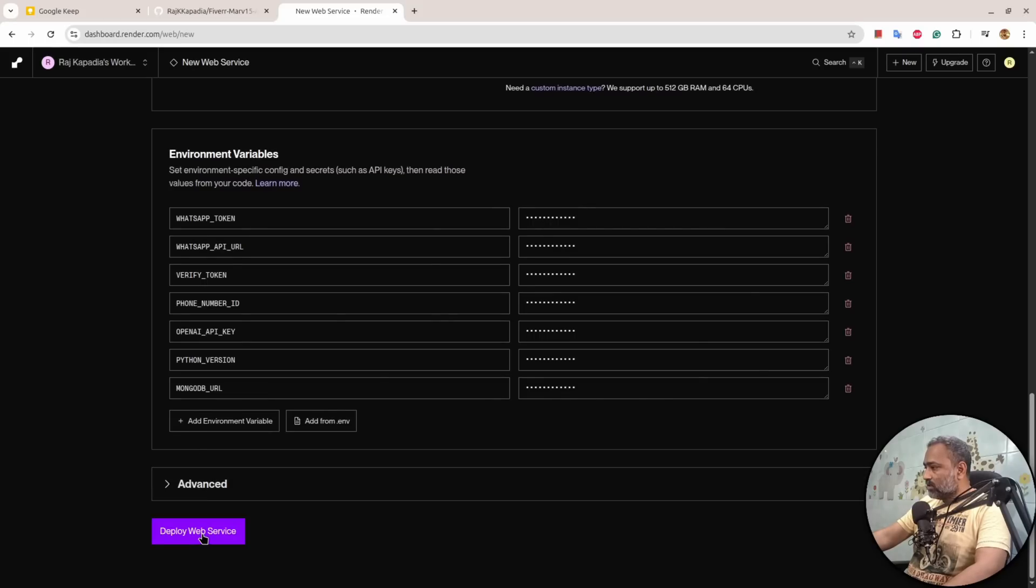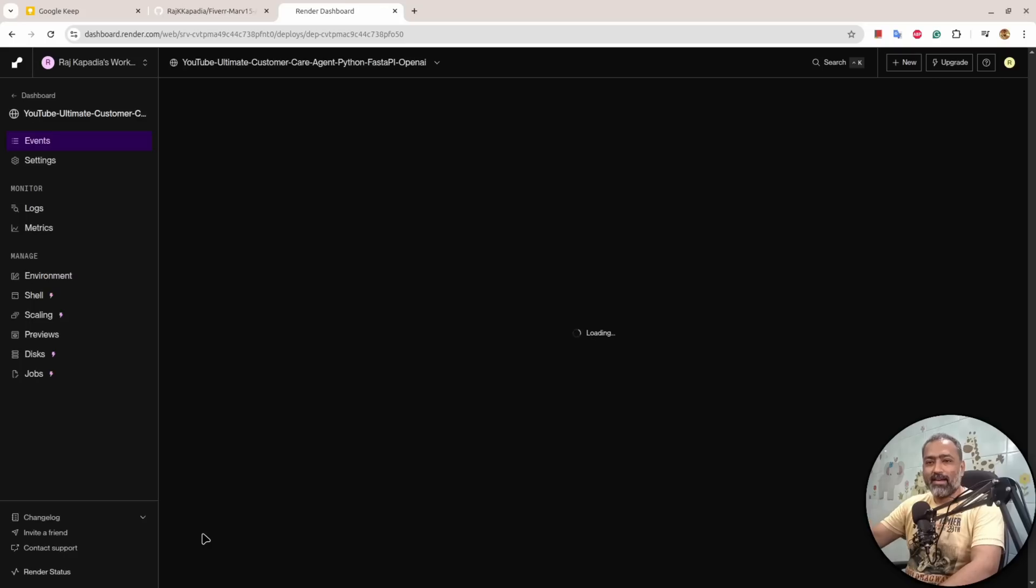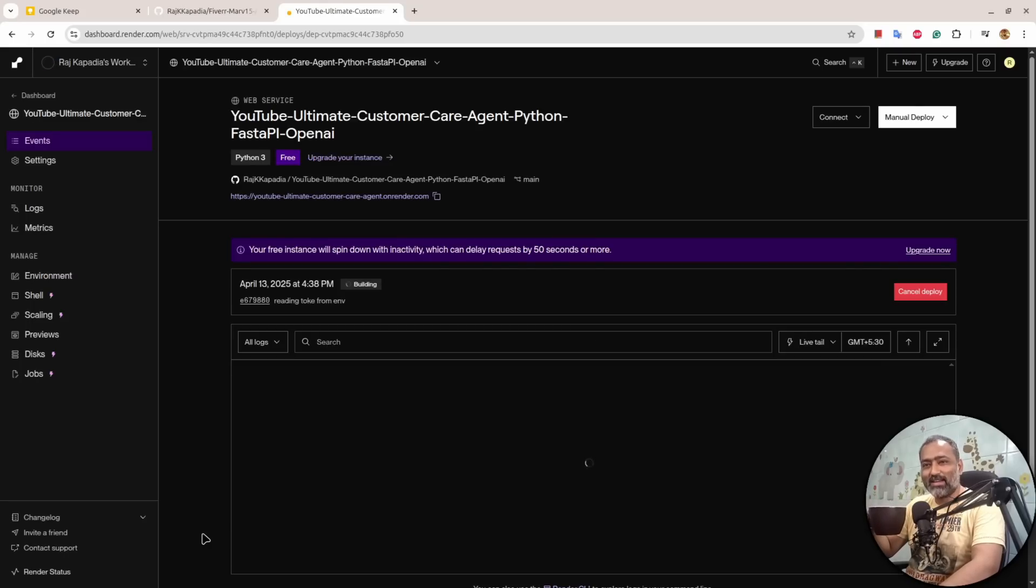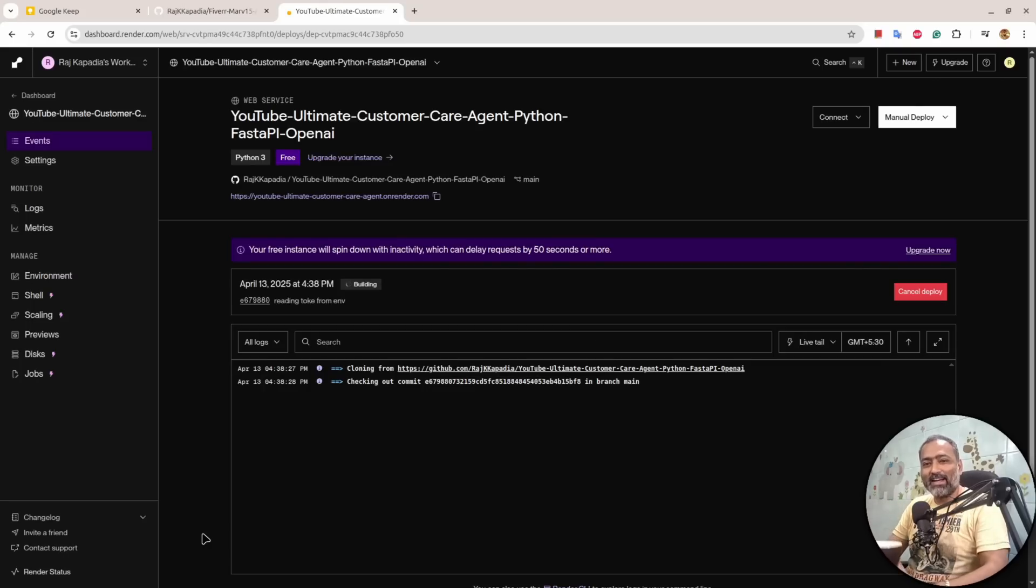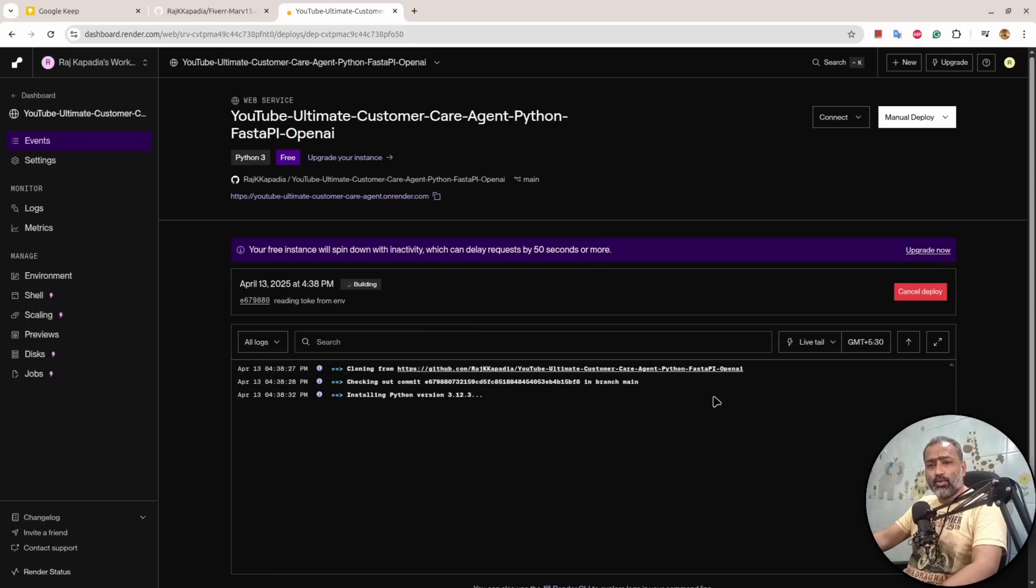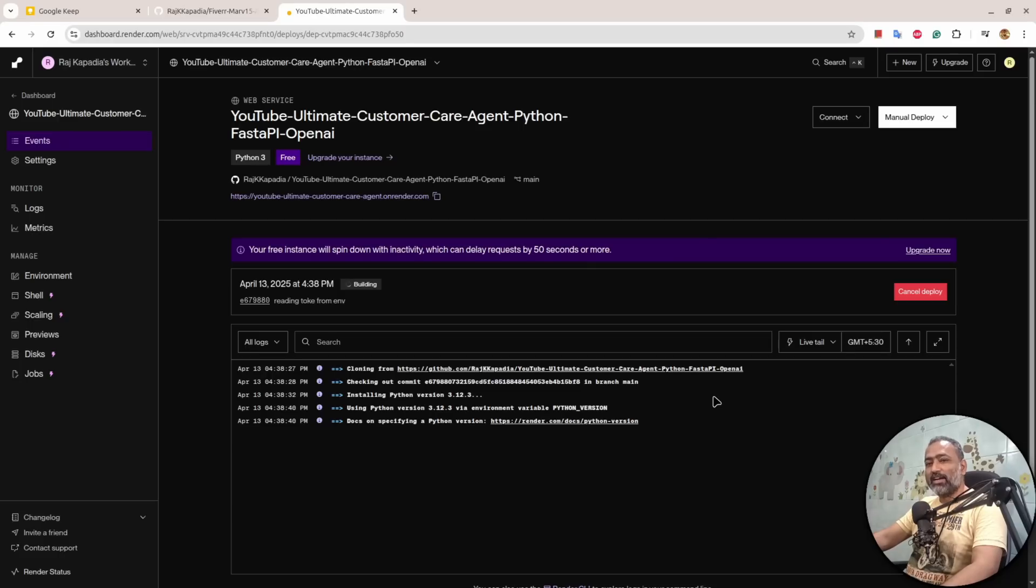Now I'll hit Deploy Web Service. Now grab a cup of coffee and wait until it deploys. It will take time depending on the load on Render as well. I'll resume the video once it is deployed.